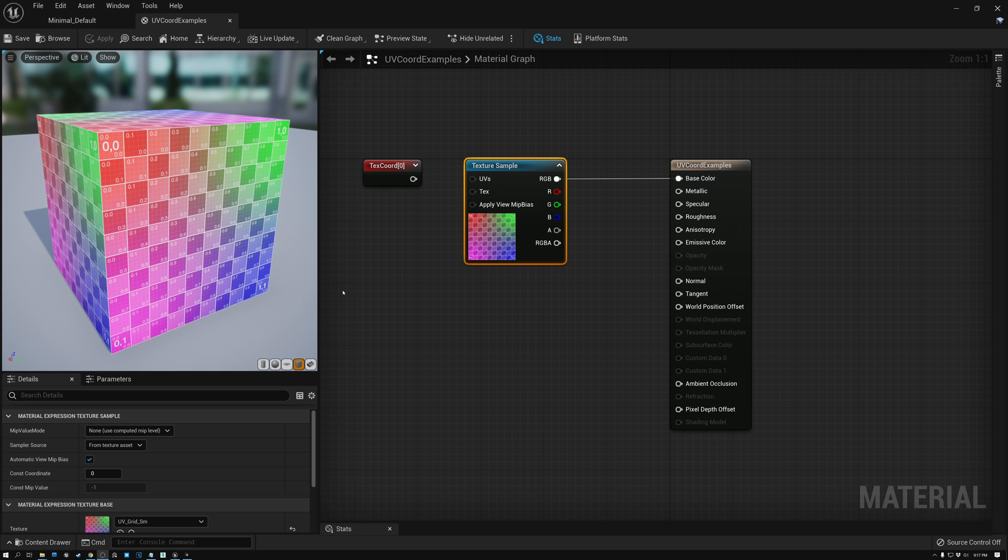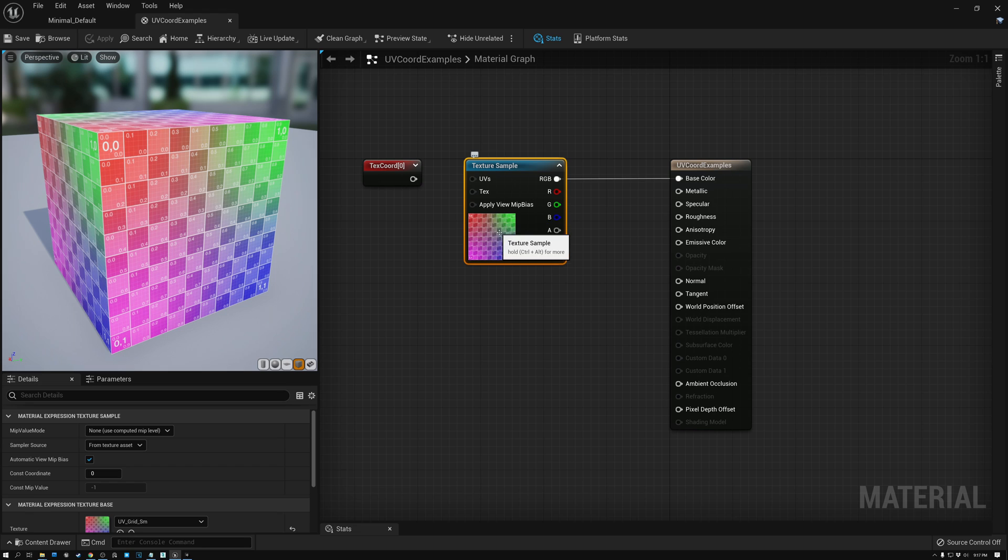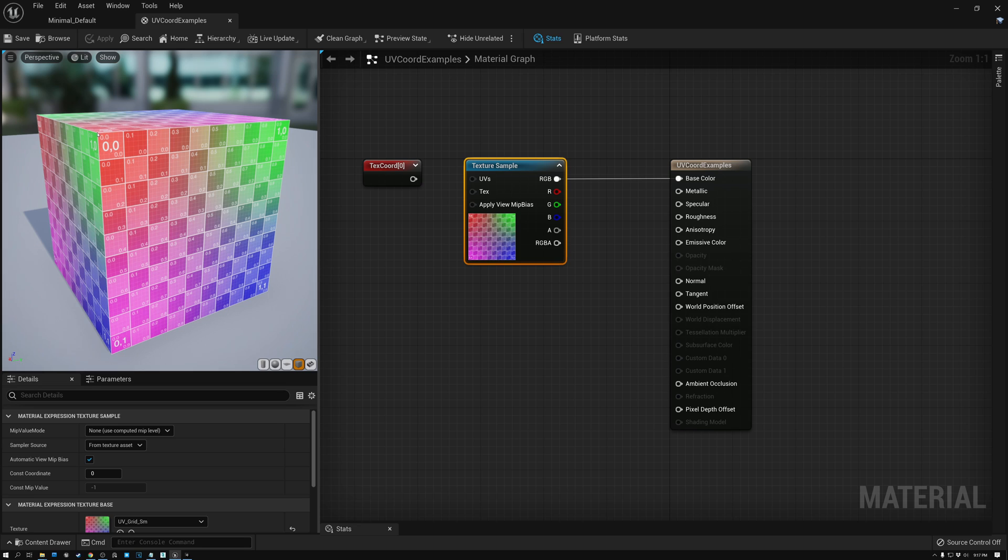All right, so here we are in Unreal. We have a texture sample with our test texture. You can see that it's red over here and green over here. These colors are just to kind of show off the fact that the UV coordinates are progressing from zero to one, and then also from zero to one in the vertical as well.